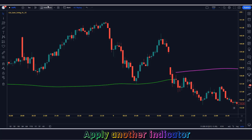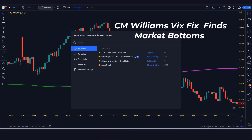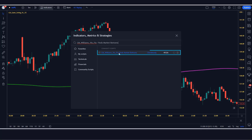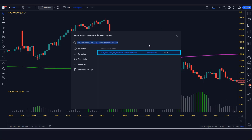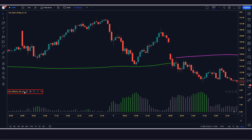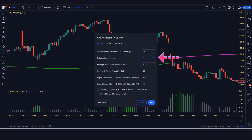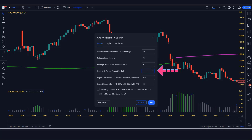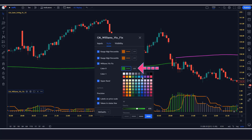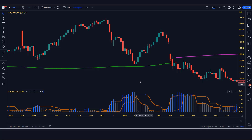After that we have to apply another indicator on the chart. We will search CM Williams VIX fix finds market bottoms indicator in the search box of TradingView. After that we have to click on CM Williams VIX fix finds market bottoms by Chris Moody. In the settings, we have to change the look back period from 22 to 15, the Bollinger band length from 20 to 21, the Bollinger band standard deviation up from 2 to 5, and the back period percentile high from 50 to 8. We also have to change the color zero option from green to blue.